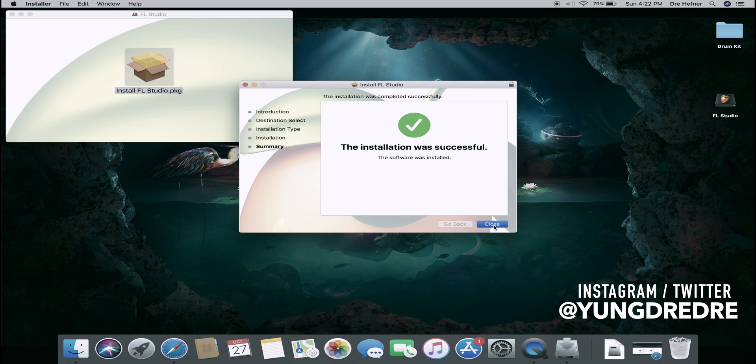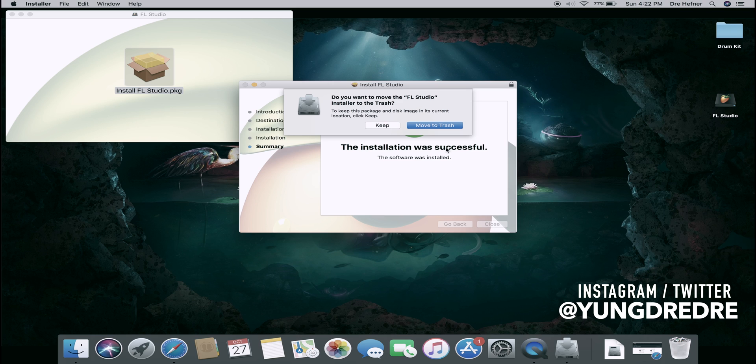It'll ask do you want to move the FL Studio installer to the trash. You can keep it or you can move it to trash. You don't need it anymore because it is already on your computer. I'm gonna keep it for now.